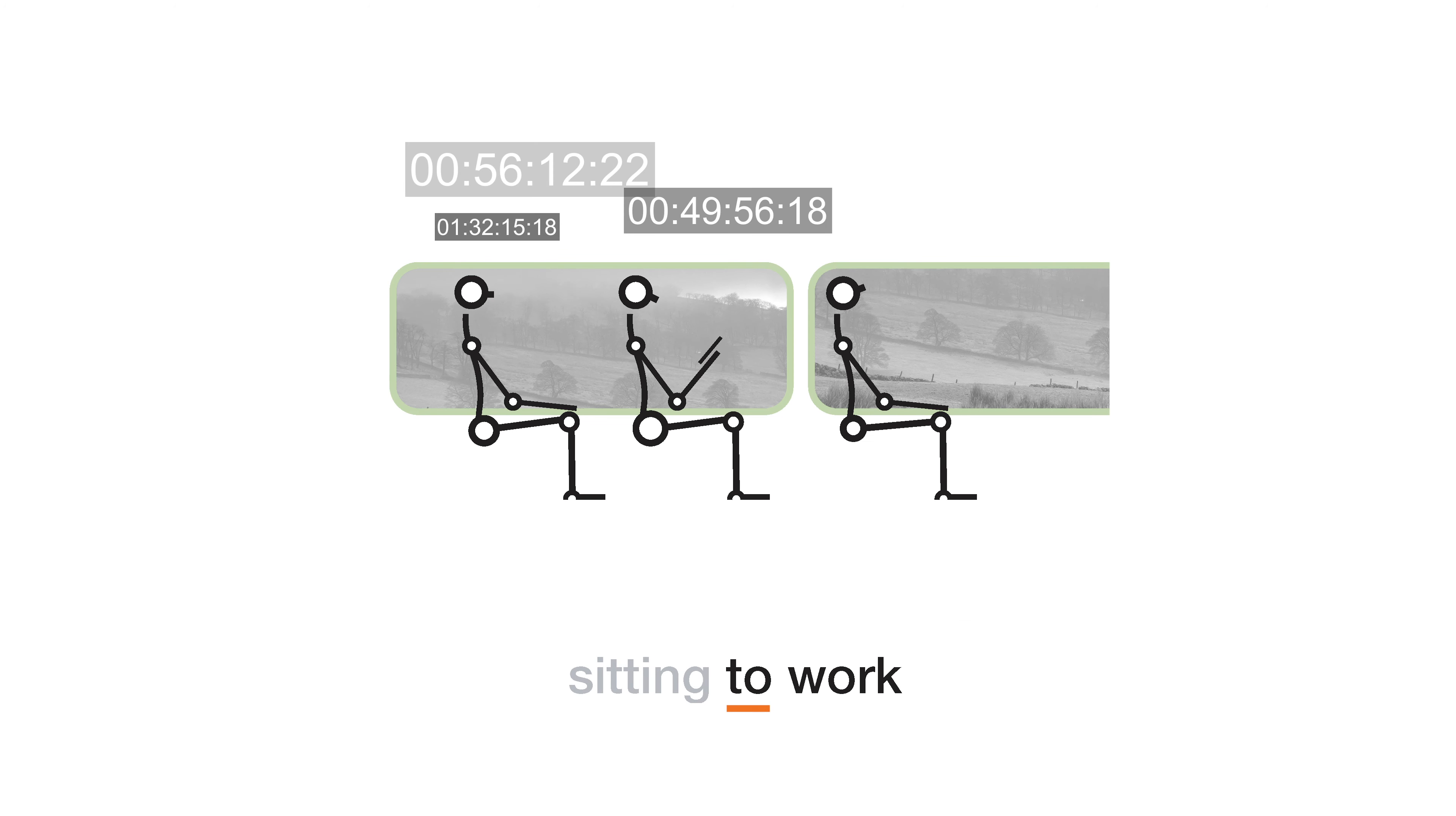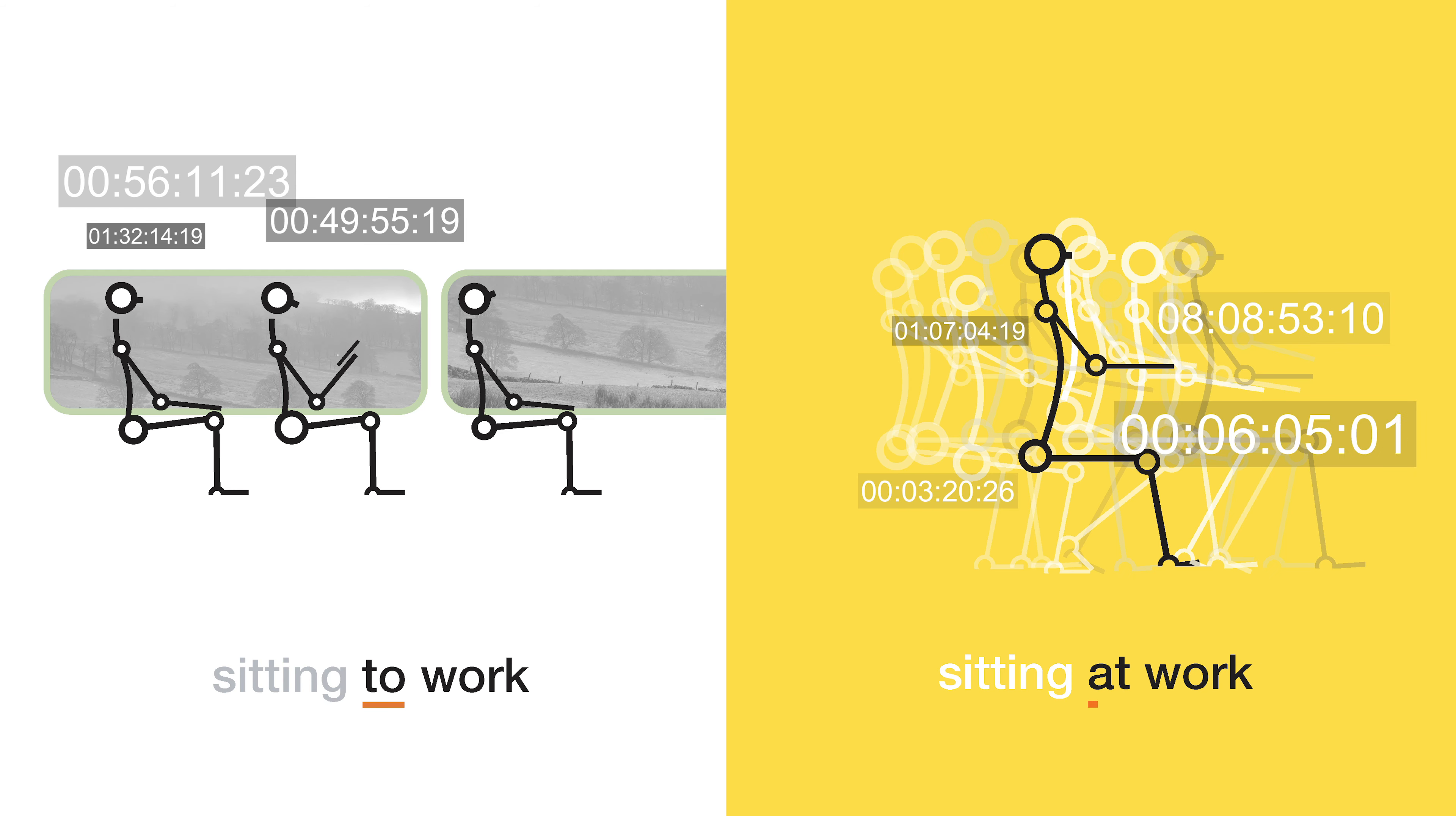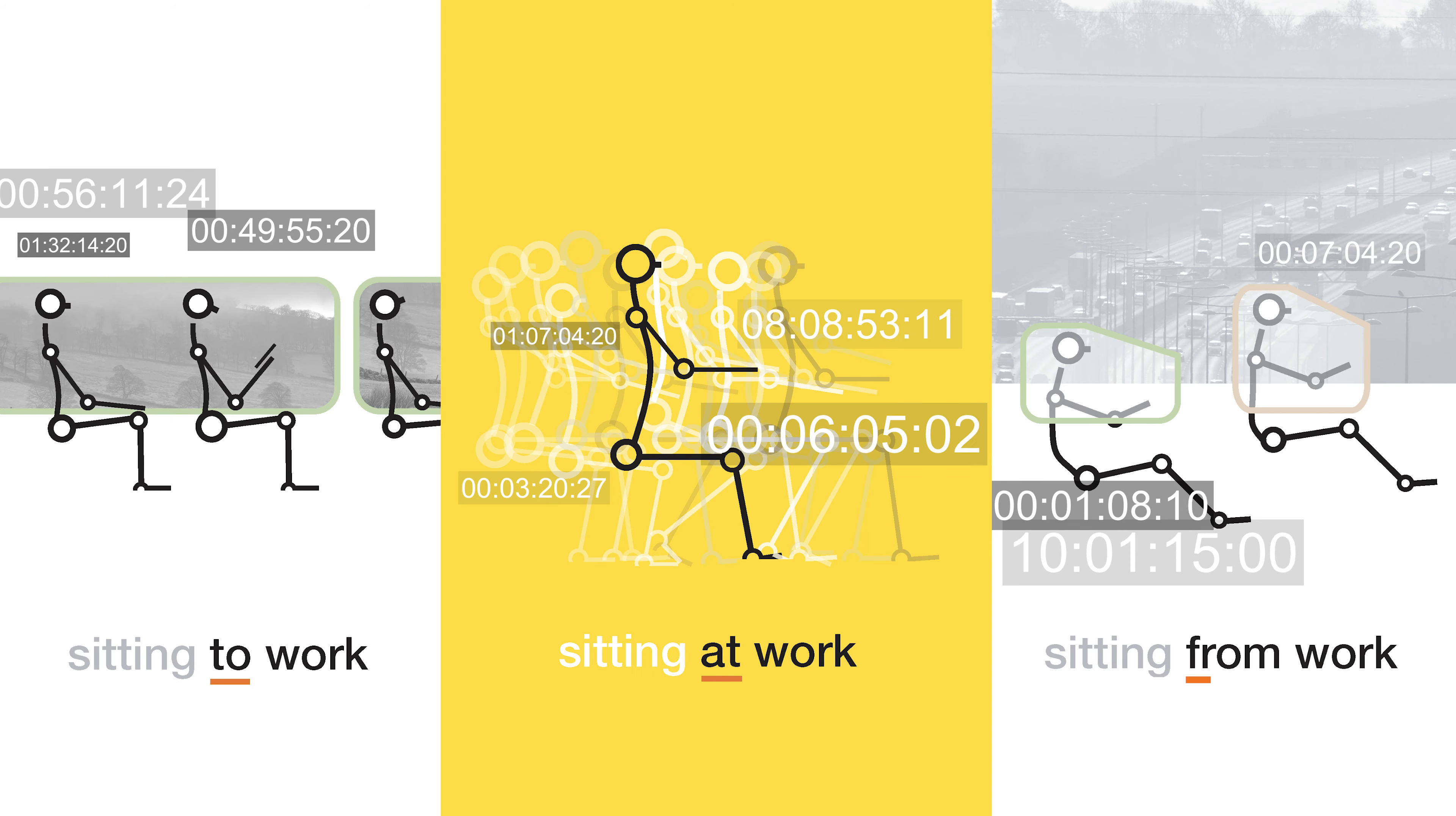With sedentary work being the norm for most of us, from our school days onwards, more of us than ever are developing some sort of back problem or musculoskeletal complaint at some point during our working lives.